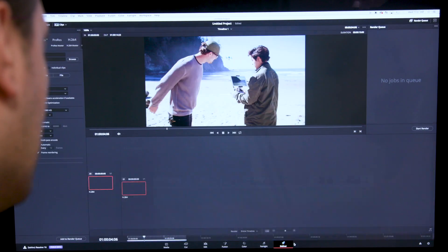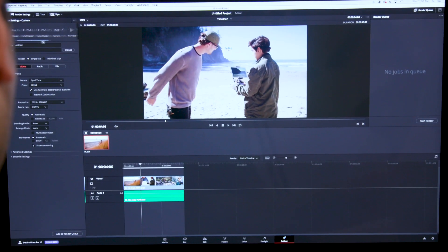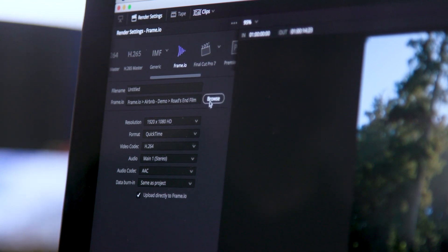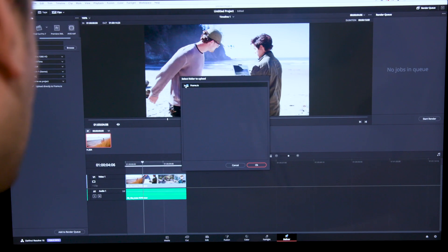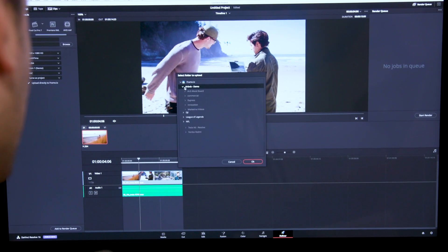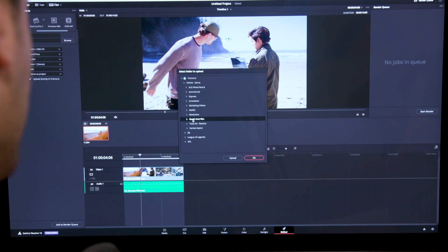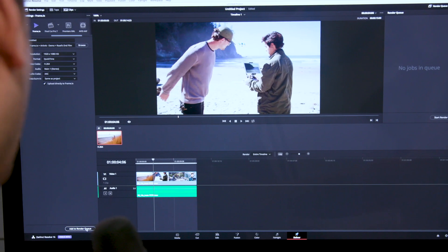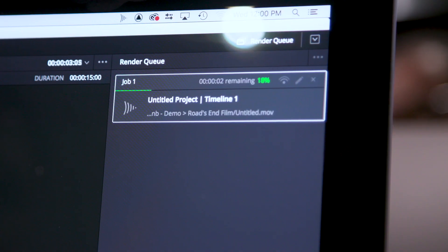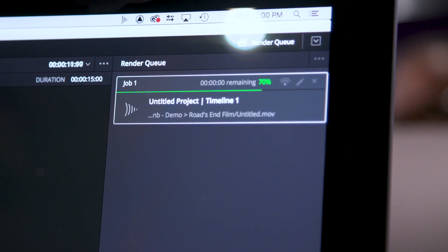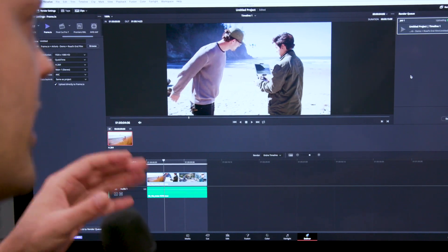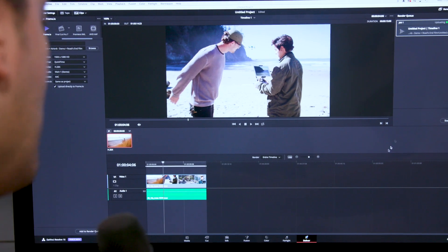We're also integrated into the Deliver page, so you can see that Frame.io is a new destination. I'll choose where I want to render this — I can browse my whole Frame.io directory structure. I'll choose this Rhodes End film that we were working on. You can set up what you want to actually render. I'll add it to the render queue and hit go. Resolve's going to render it and upload it, and when it starts uploading it does something really clever — it connects that Frame.io asset to the timeline.